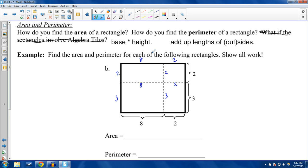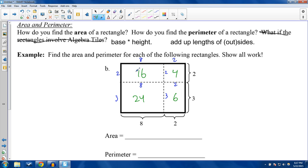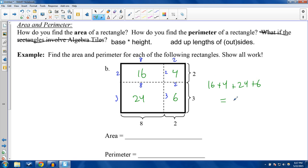To find the area, you can take the area of each small rectangle: 8×3 = 24, 2×3 = 6, 2×2 = 4, and 8×2 = 16. The sum of the small areas equals the area of the large rectangle: 16 + 4 + 24 + 6. That's 20 + 30 = 50 square units.